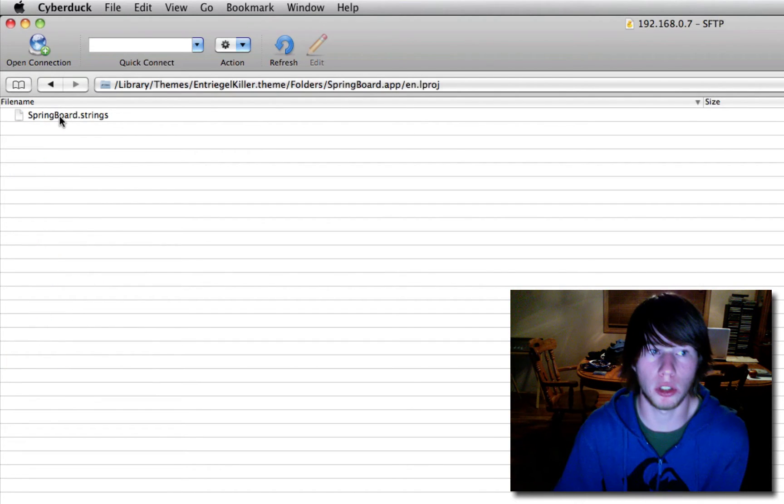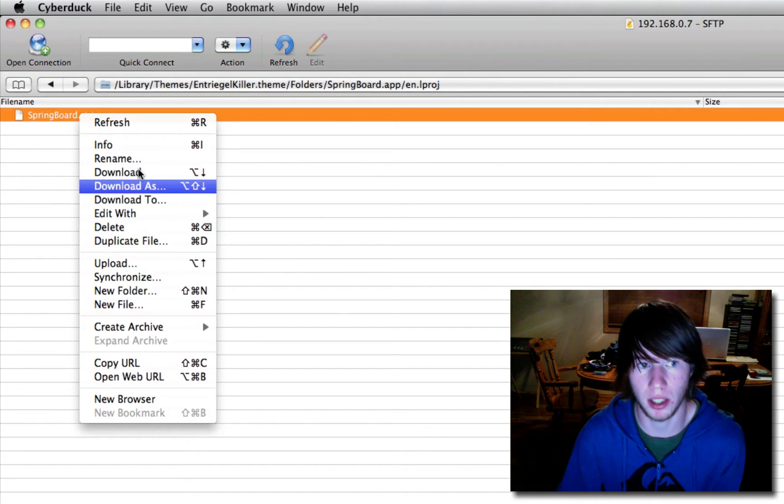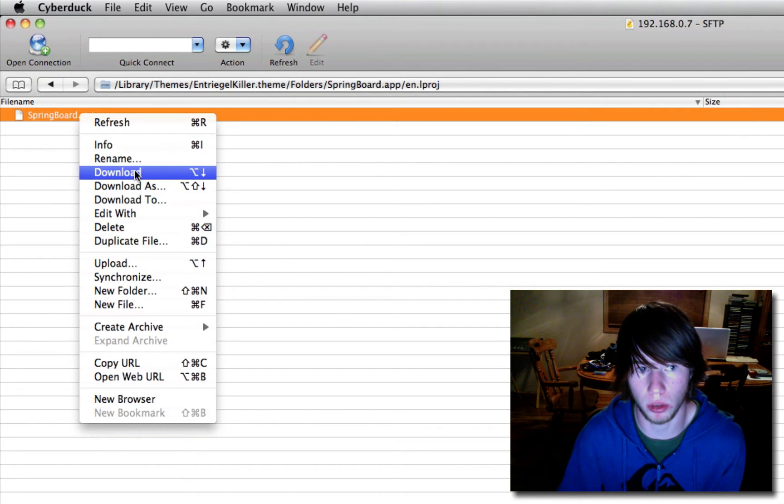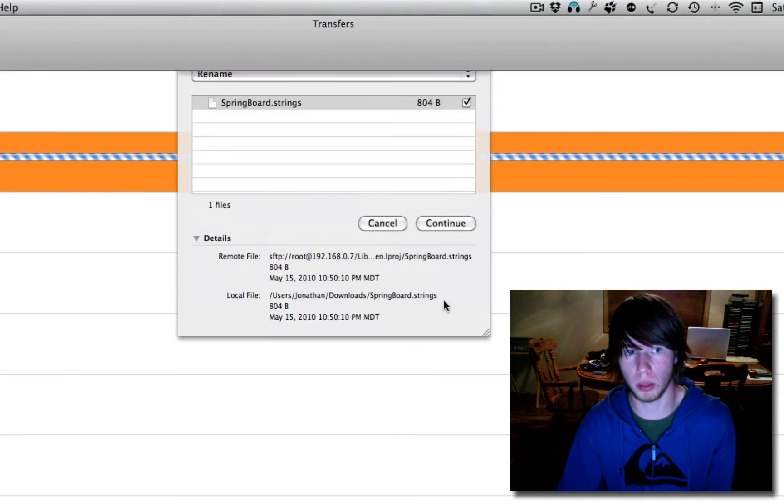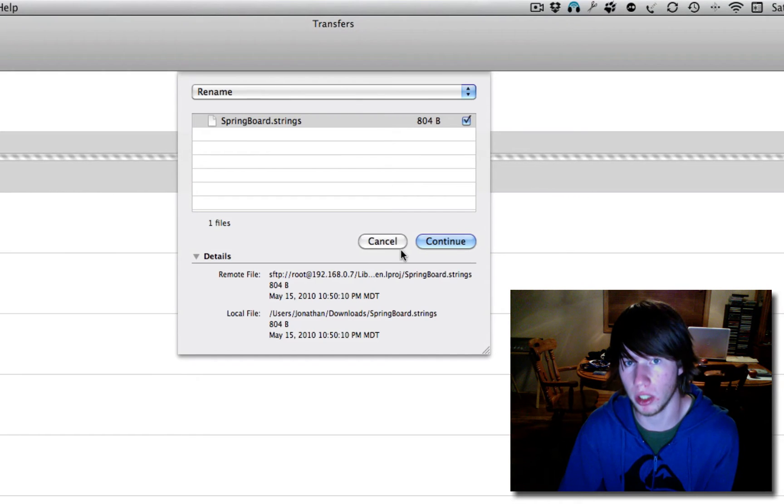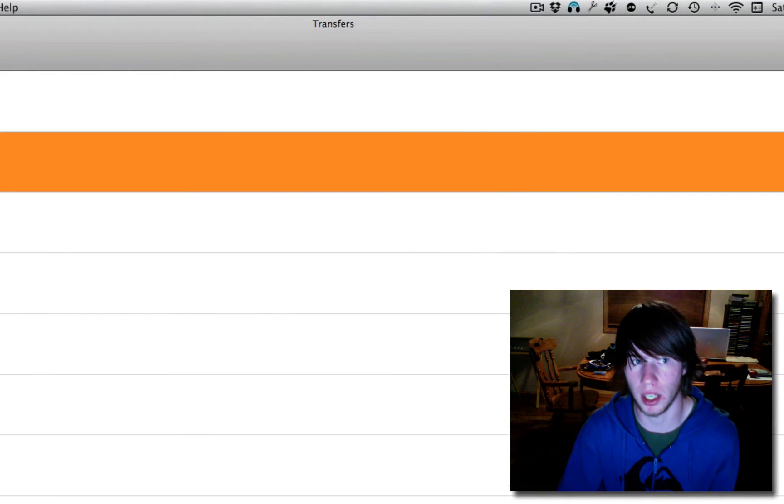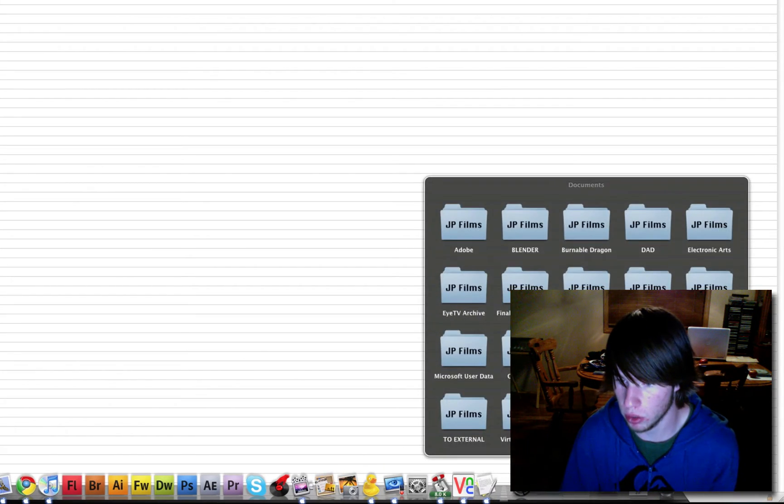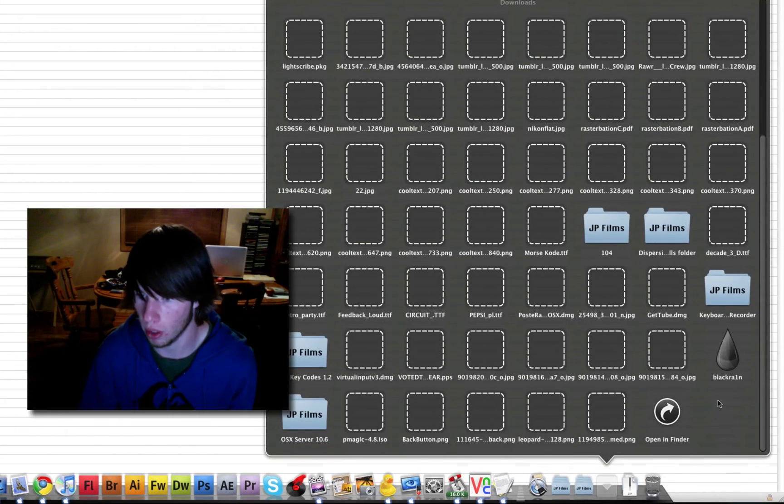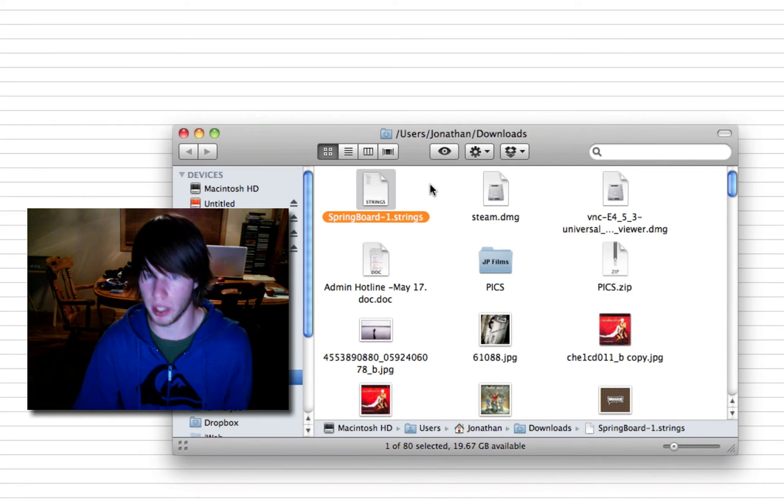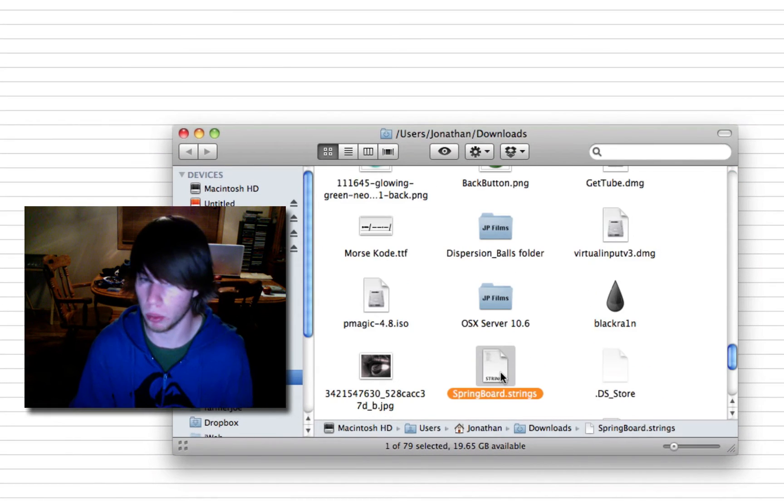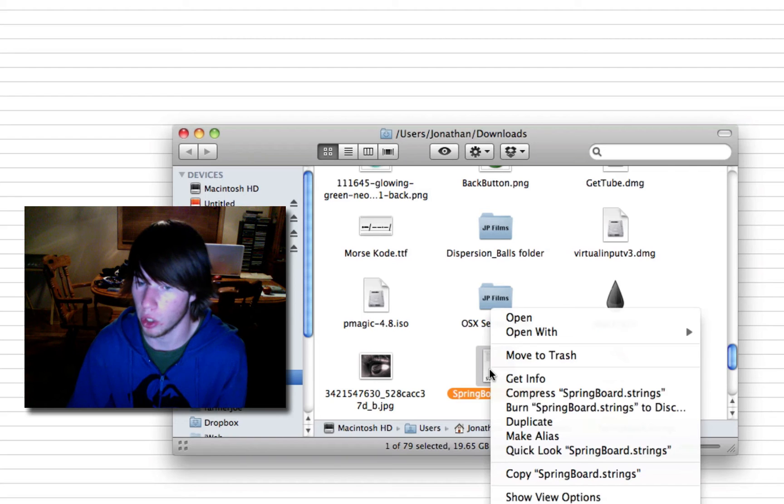Download Springboard.Strings. To do so, right-click it and hit Download. We're going to download it to my computer. I've already got it downloaded, so I'm just going to go ahead and hit Cancel. It's going to download to your Downloads. We'll open it up in Downloads. We see it right here. Springboard.Strings. Right there.